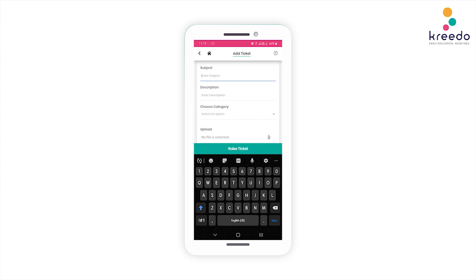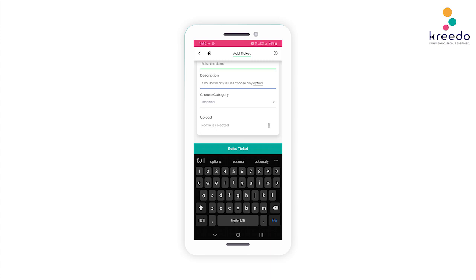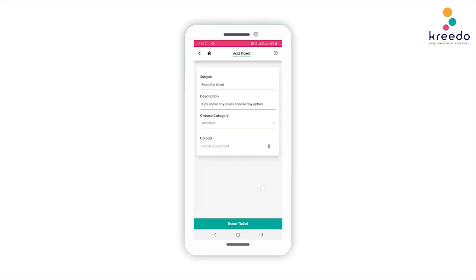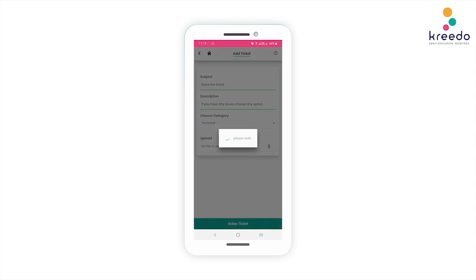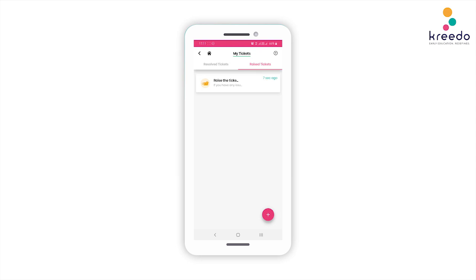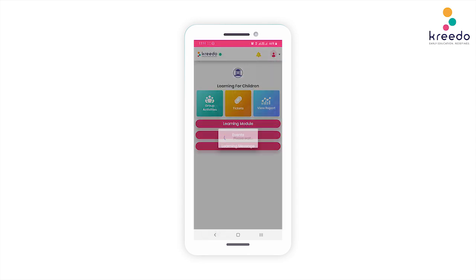Click Ticket to raise any issue with the app. Type your subject, description, and category of the issue. You can also upload a file like a document or a screenshot of your issue. After entering all the details, click Raise Ticket and your issue will be submitted. Our team will get behind this issue and solve it as soon as possible. The Raised Tickets tab will have information about all the tickets that you have raised.